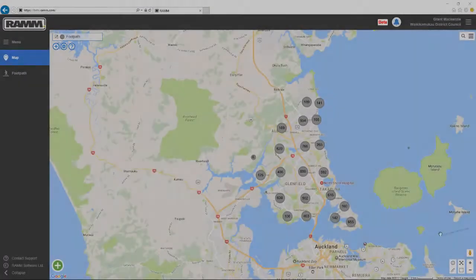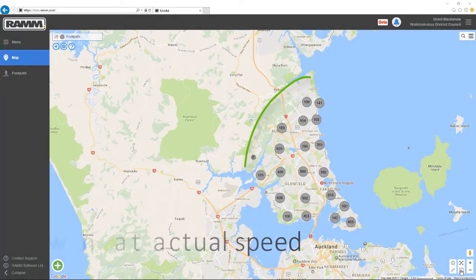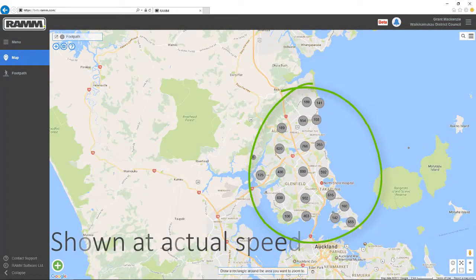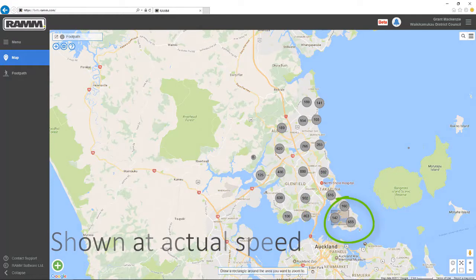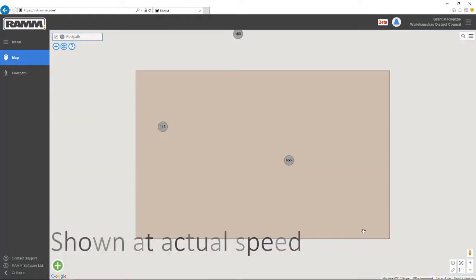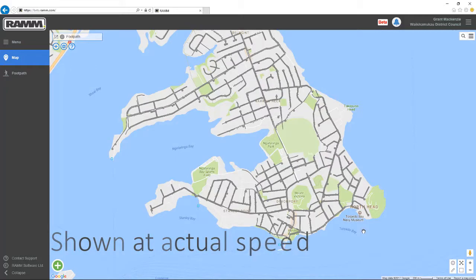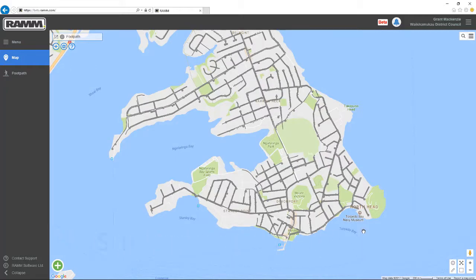When the map is zoomed right out, the assets are clustered, and when you zoom in, they resolve to their actual shape. I'm going to show you this at actual speed — it really is that quick.